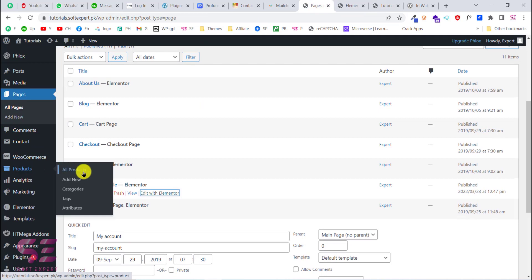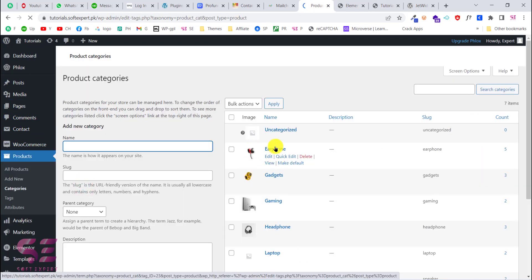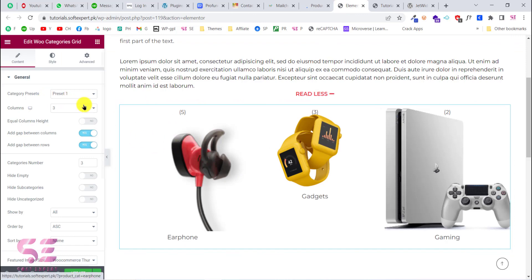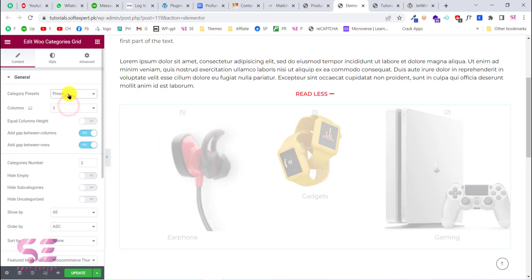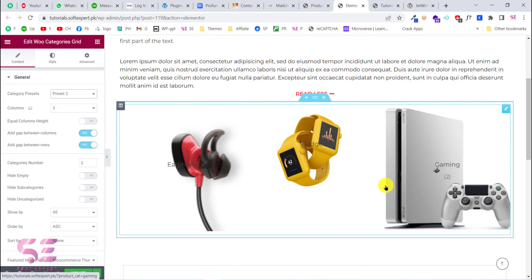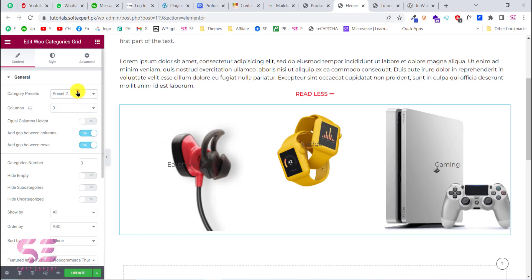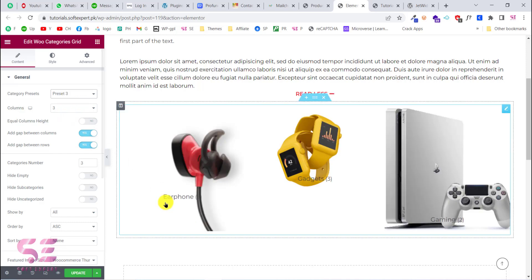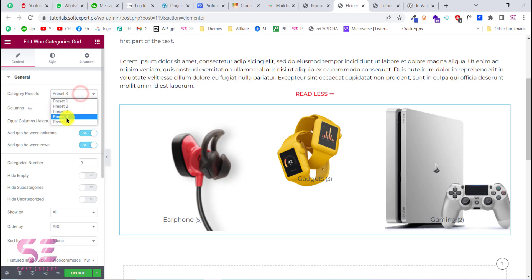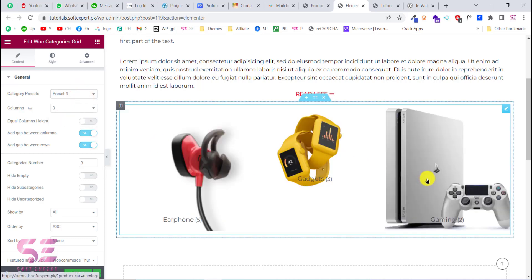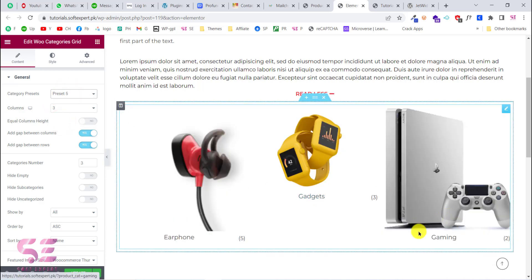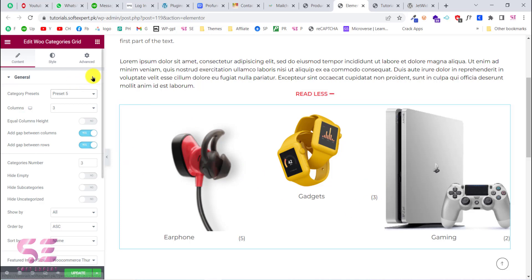If you go to the dashboard and navigate to categories, you can see the categories that are showing in the widget. This is preset one. If you want to change the style, you can click and choose preset two, which displays the name and image differently. You can go to preset three, preset four, and preset five — you can notice the style changing with each selection.